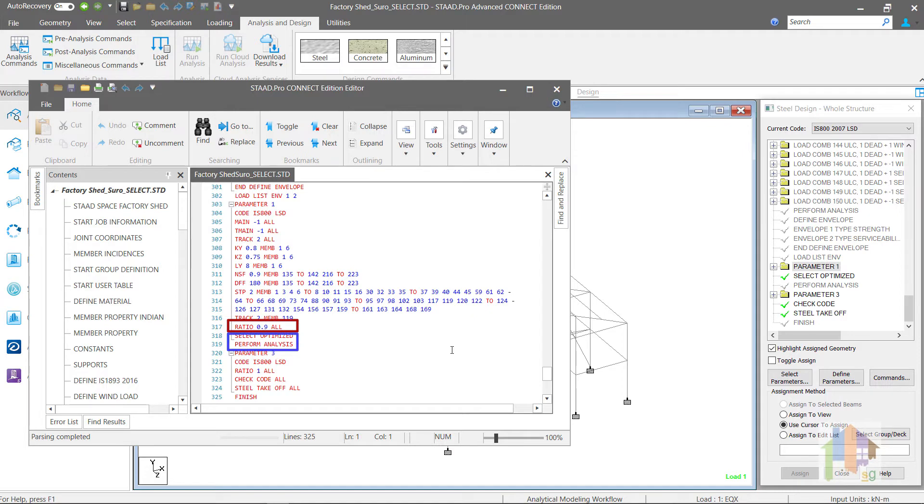Next, specify Select Optimized command followed by Perform Analysis. Finally, Ratio 1 parameter with Check Code command. Final design result will be reported for Optimum section based on updated section forces.